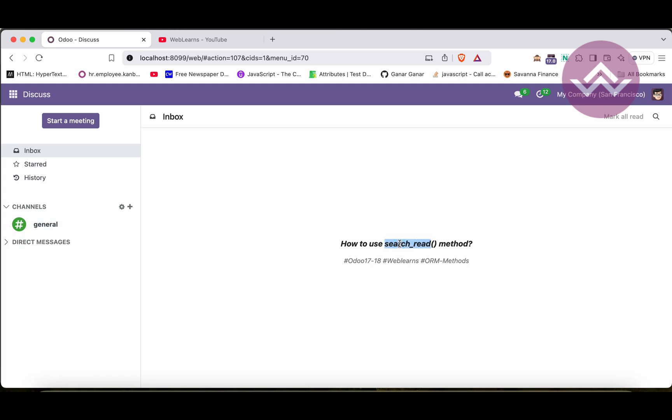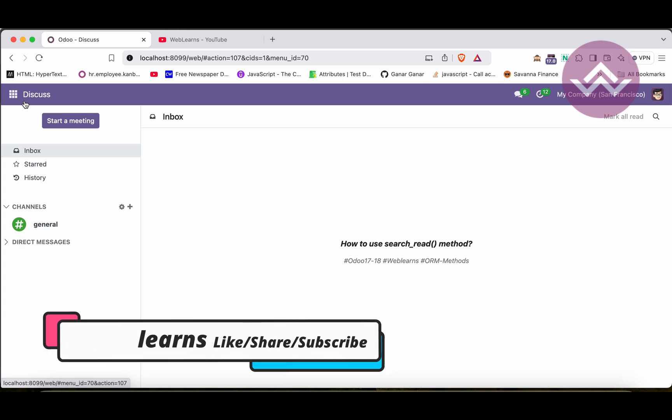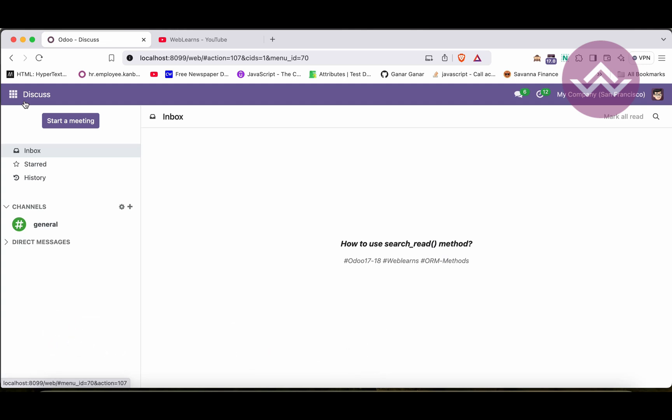With search_read, you don't need to depend on a record set — you can directly fire a query to the database. This is the main purpose of the search_read method. It is mainly used when you are integrating different systems using XML-RPC. If you want to search data and return only specific fields and their values in list of dictionary format — i.e., JSON format — this is the best method to use.